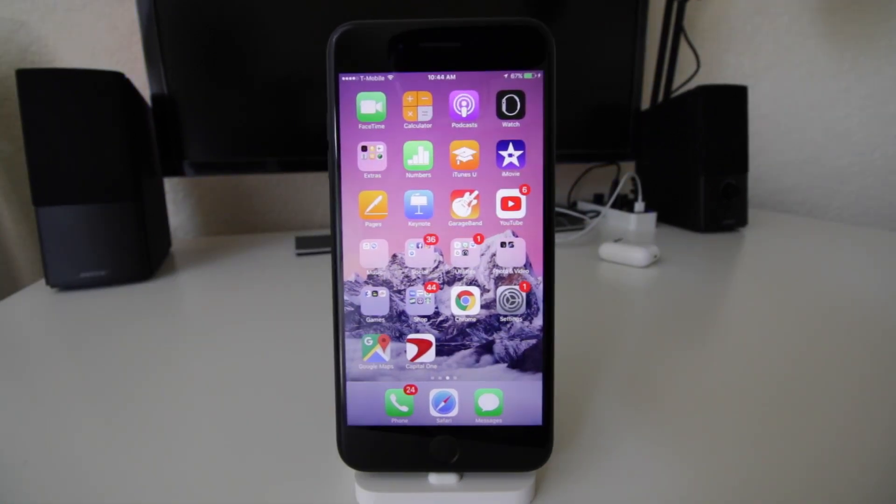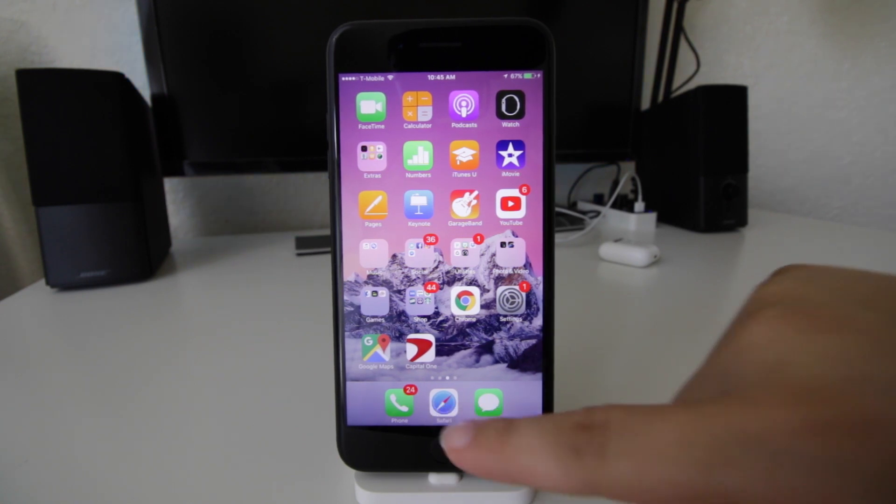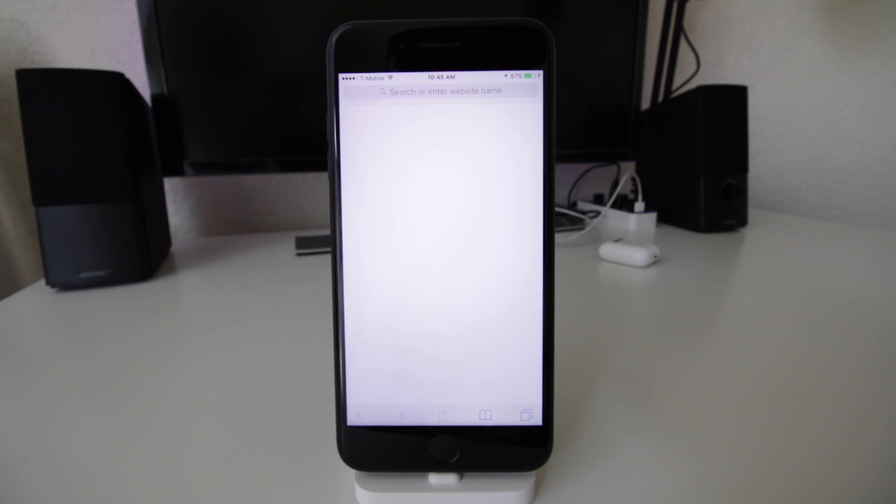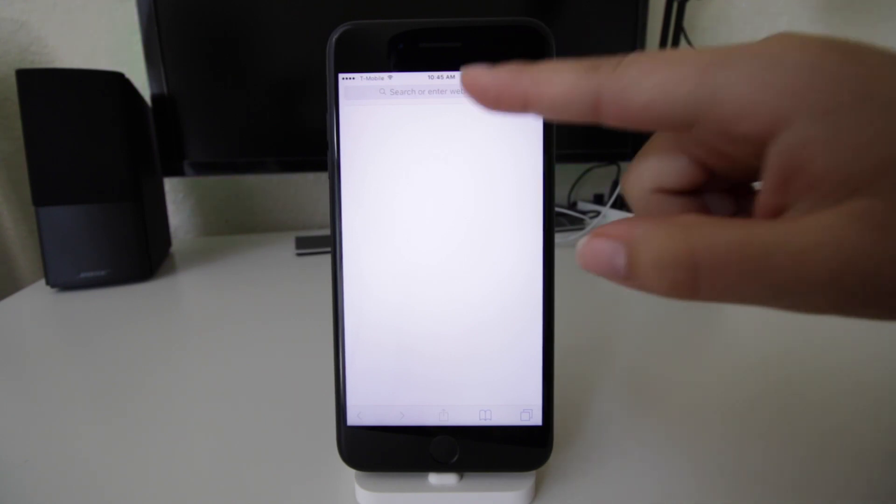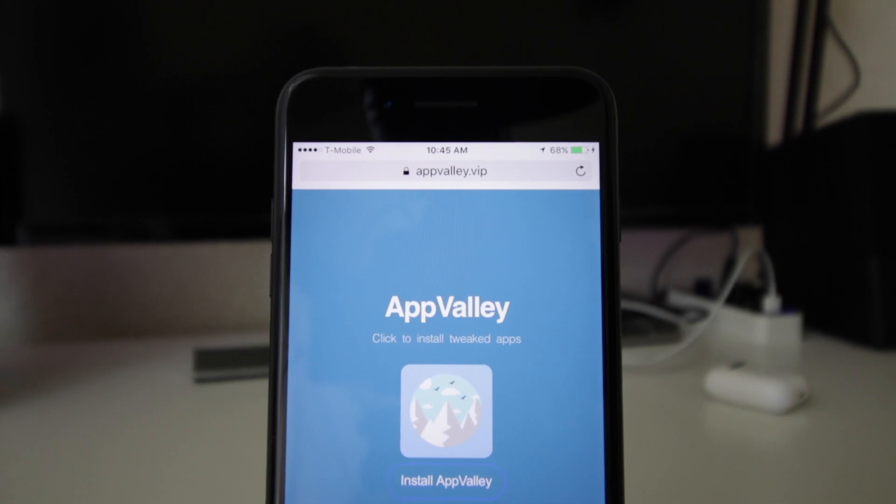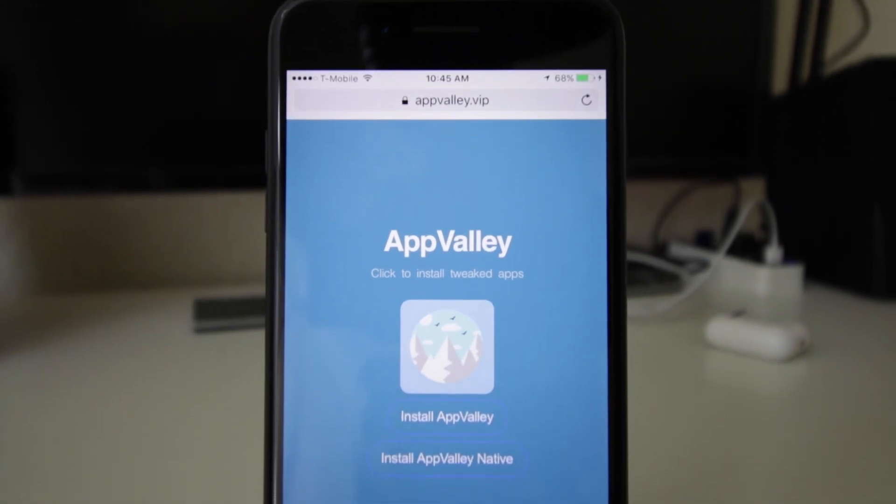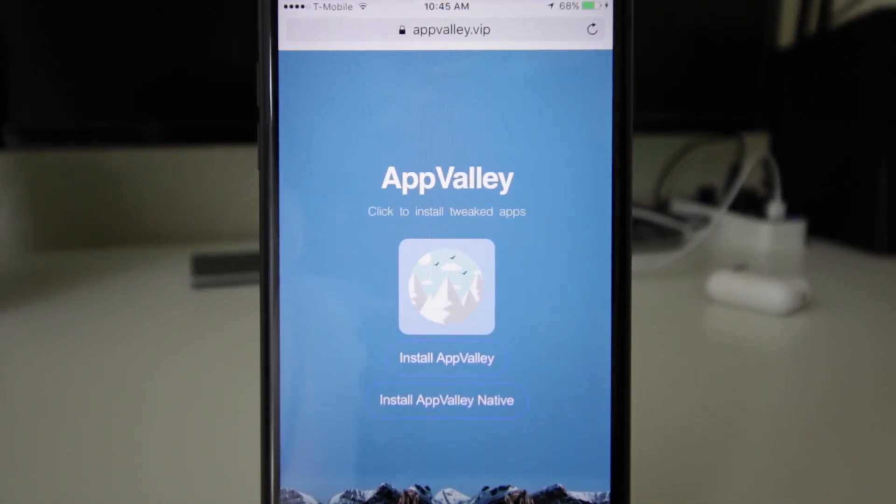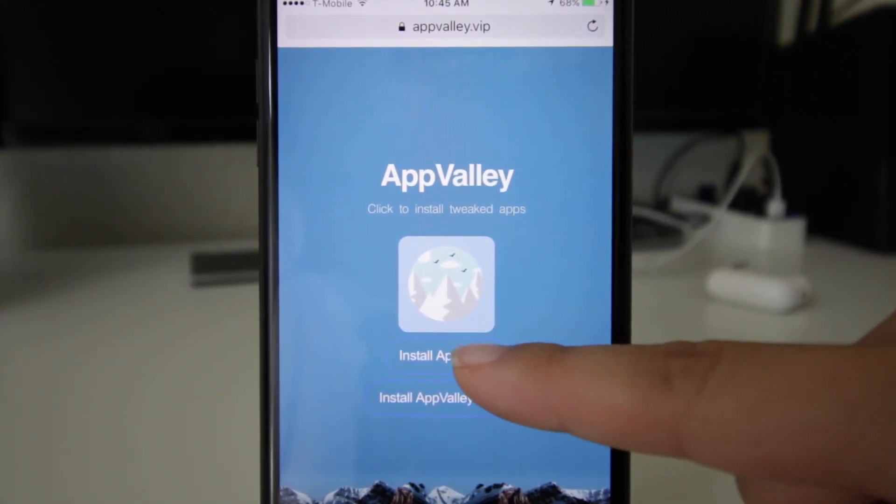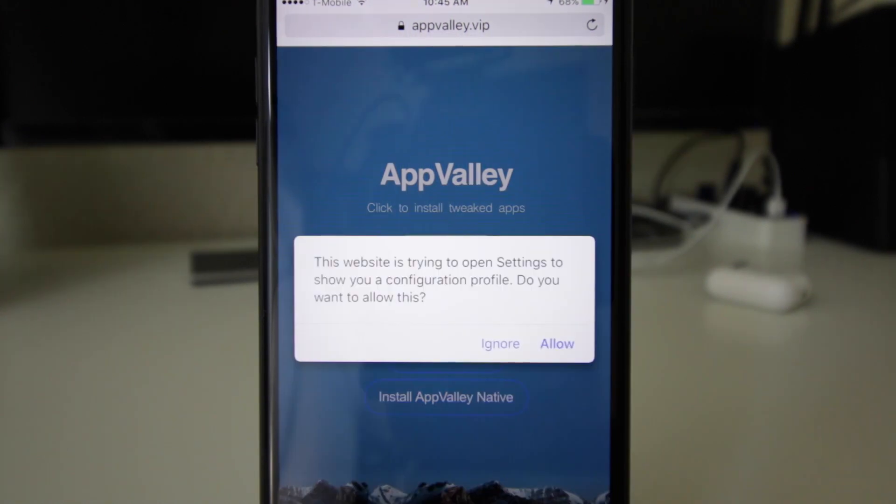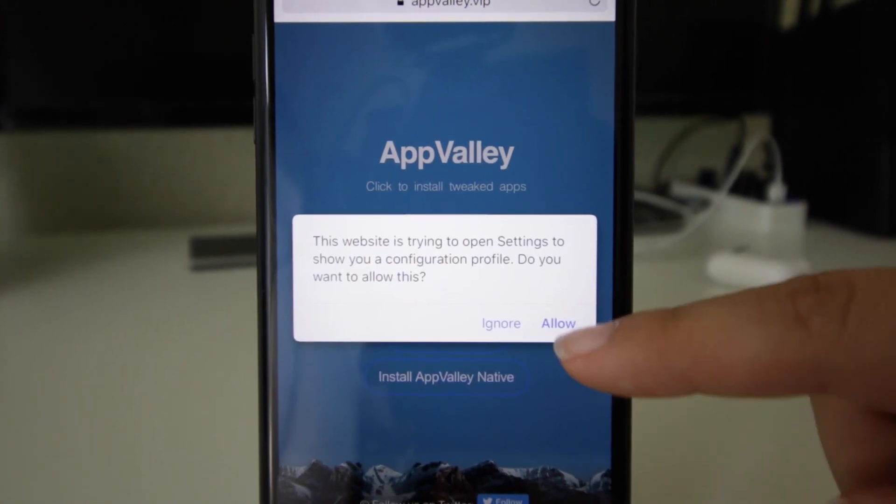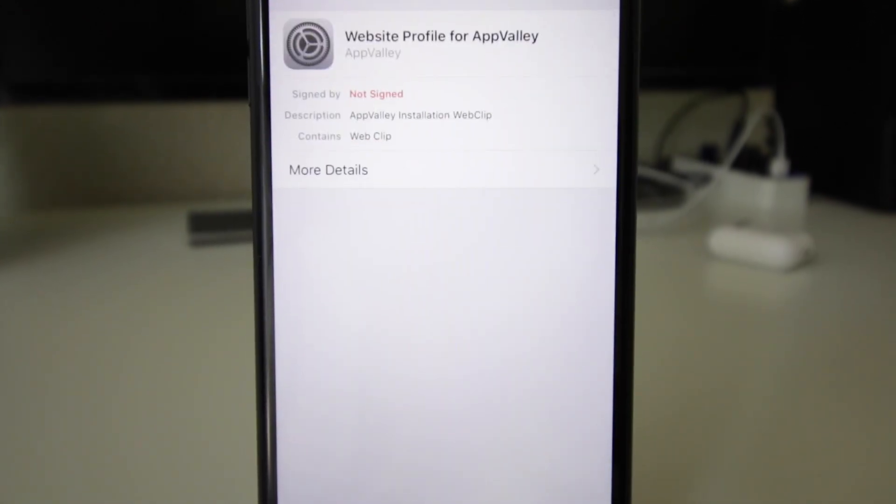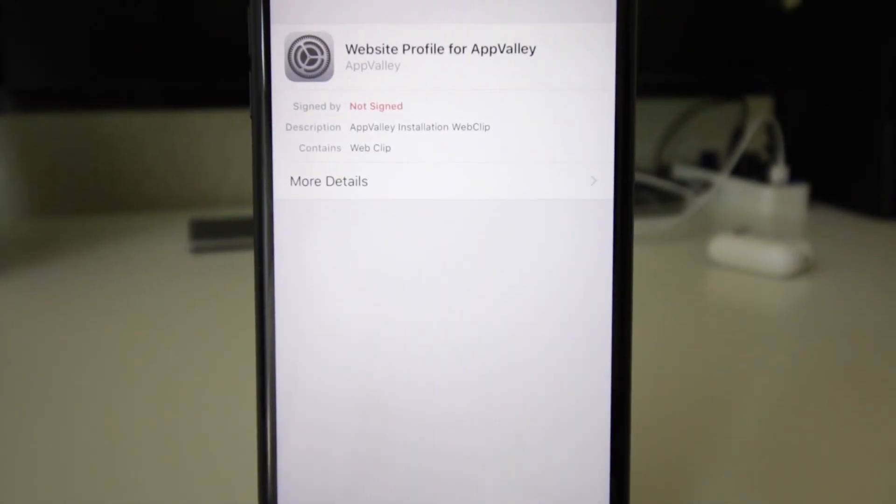All right, so the first thing we're gonna do is go into Safari and go to appvalley.vip, not .com but .vip. We're going to install App Valley. It's that first one right here, configuration profile. So you click Allow, and then we're gonna click Install.